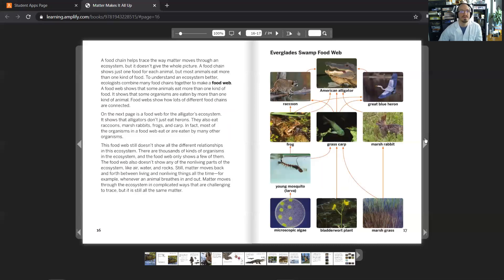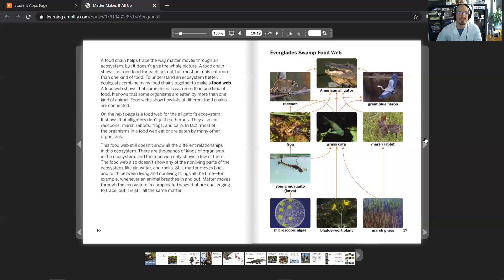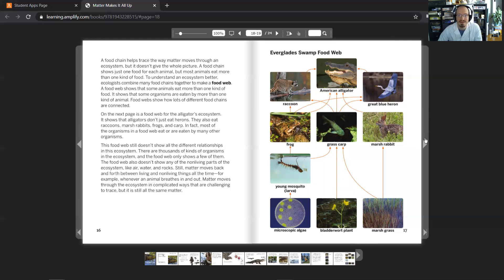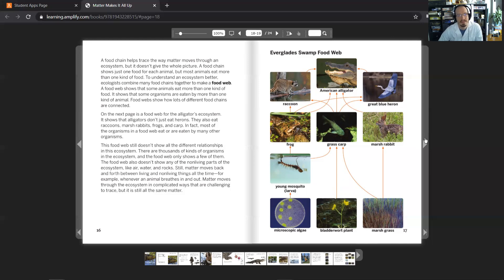A food chain helps trace the way matter moves through an ecosystem, but it doesn't give the whole picture. A food chain just shows one food for each animal, but most animals eat more than one kind of food. To understand an ecosystem better, ecologists combine many food chains together to make a food web. A food web shows that some animals eat more than one kind of food. It also shows that some organisms are eaten by more than one kind of animal. Food webs show how lots of different food chains are connected.